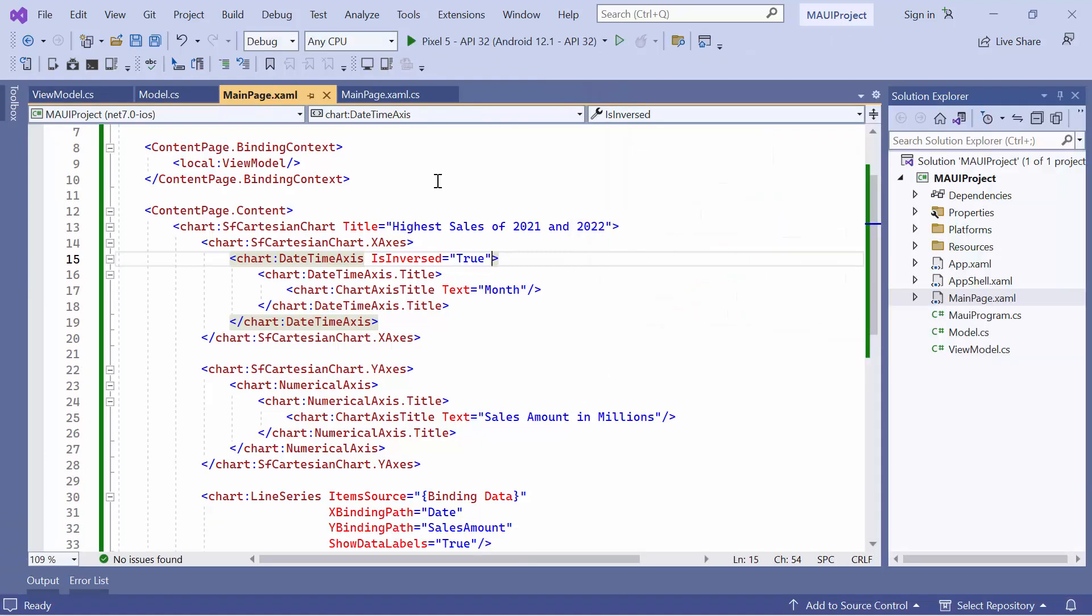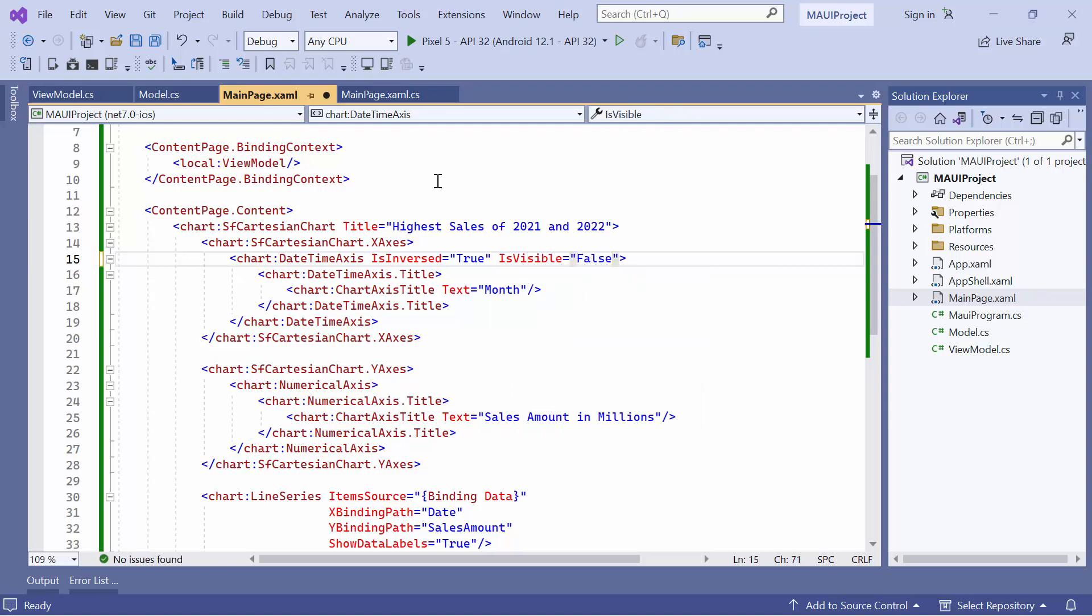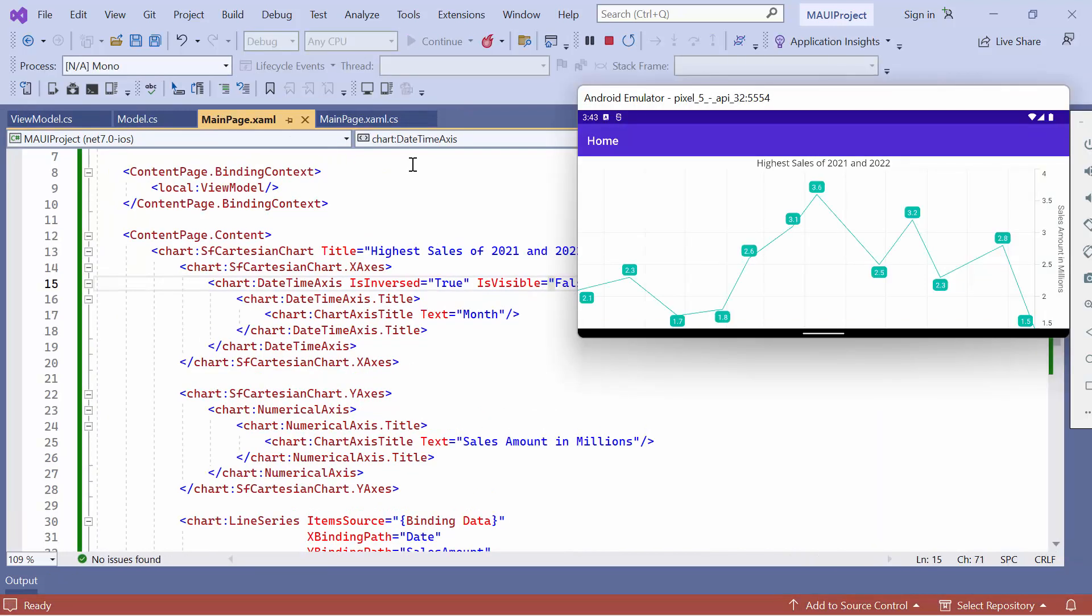Suppose I want to hide the date time axis, then just set its isVisible property to false. You can see that the horizontal axis is no longer displayed in the chart.